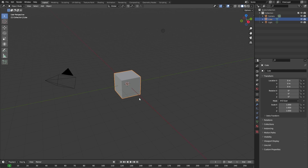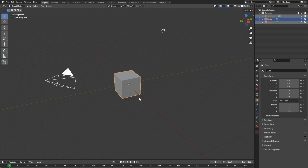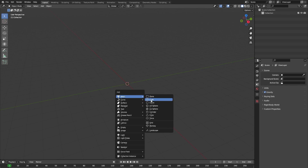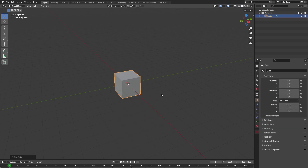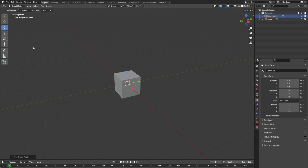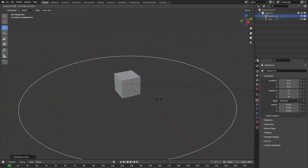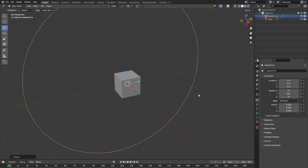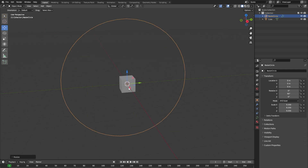In our new Blender file we can safely delete everything — press A and delete everything with X. Now first let's add a new cube to our scene and let's also add a Bezier circle to our scene. Let's scale up our Bezier circle a little bit and let's rotate it 90 degrees.